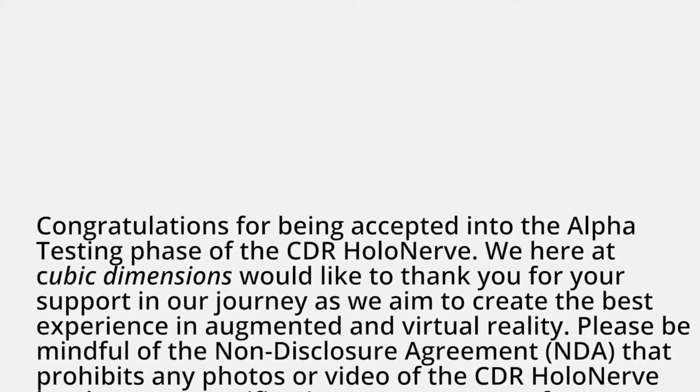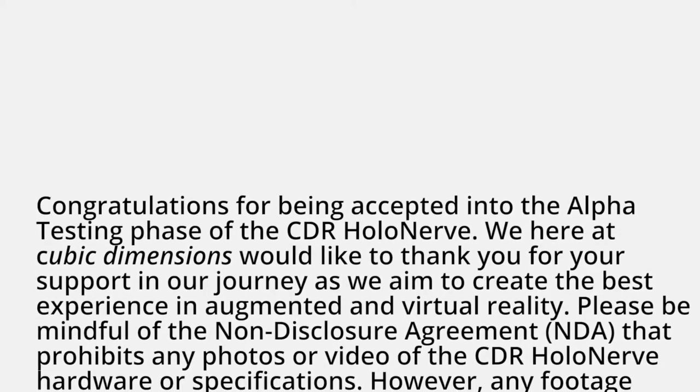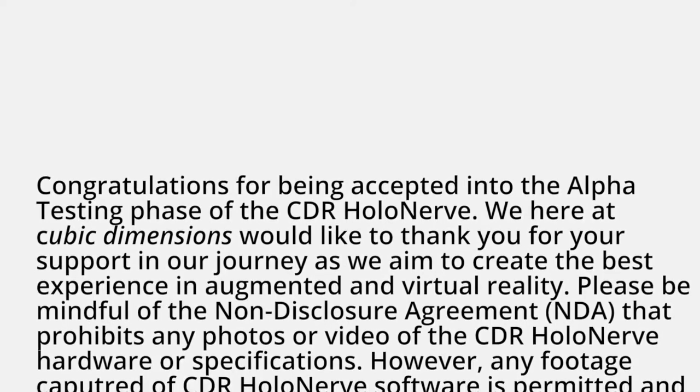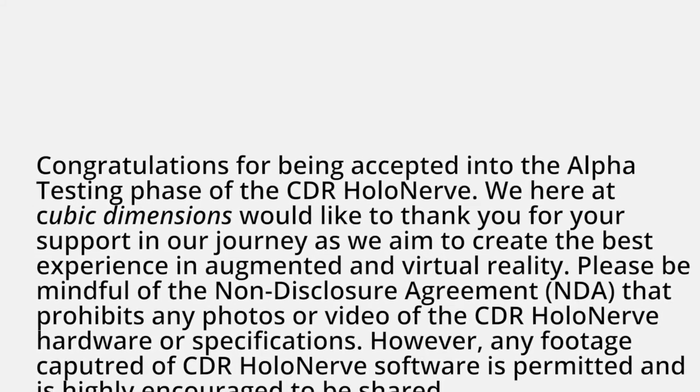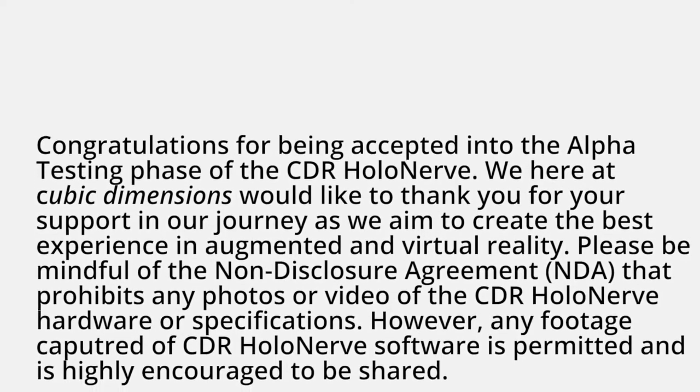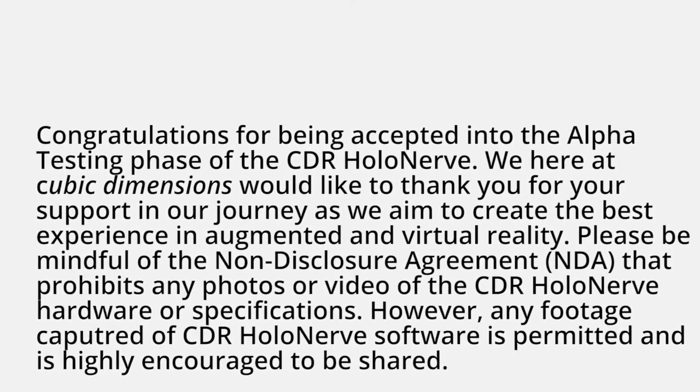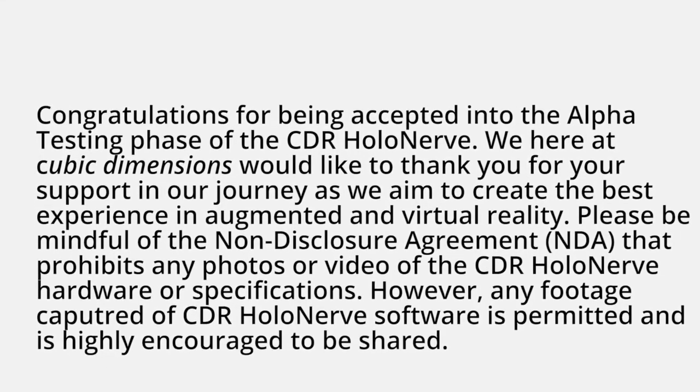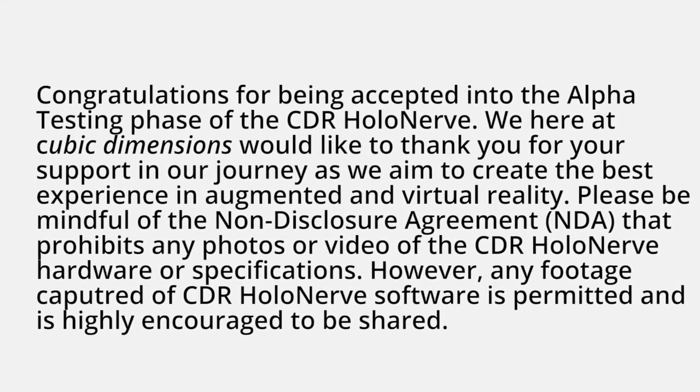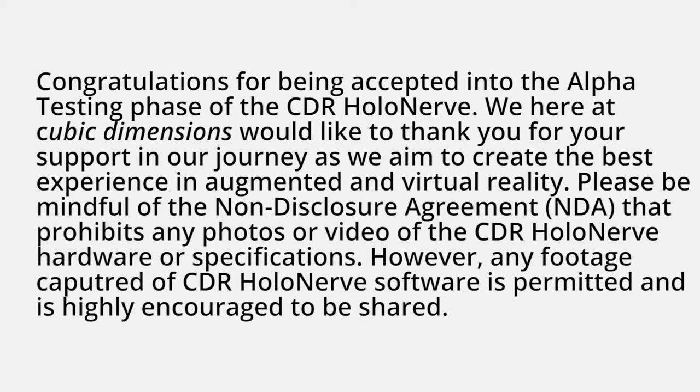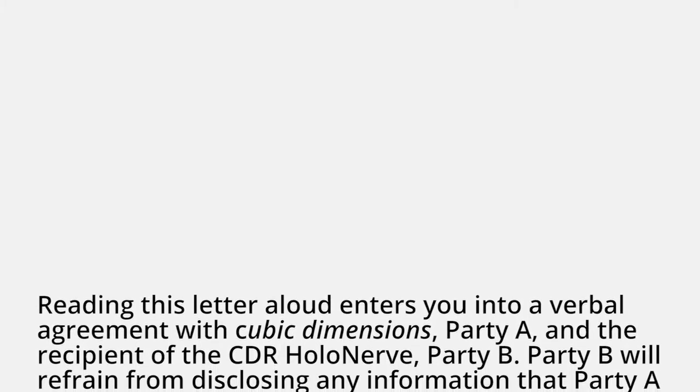Please be mindful of the non-disclosure agreement that prohibits any photos or video of the CDR HoloNerve hardware or specifications. However, any footage captured of CDR HoloNerve software is permitted and is highly encouraged to be shared. Well, I didn't sign an NDA so I could technically do whatever I want. Reading this letter aloud enters you into a verbal agreement with Cubic Dimensions, Party A, and the recipient of the CDR HoloNerve, Party B.